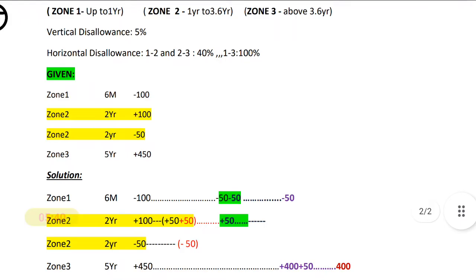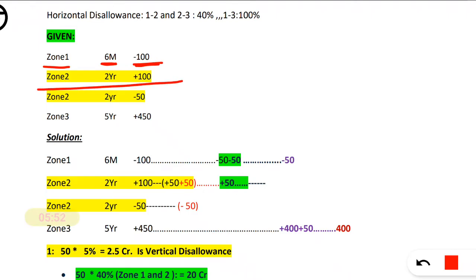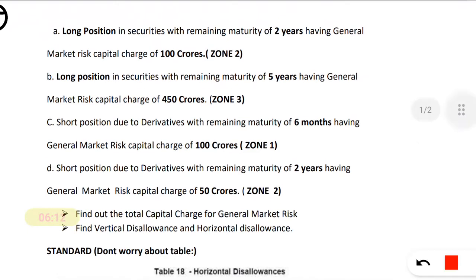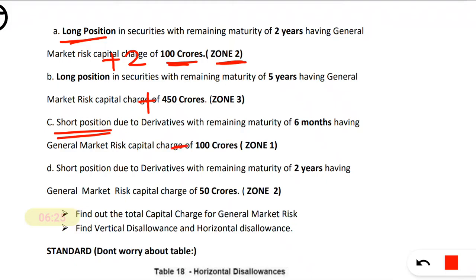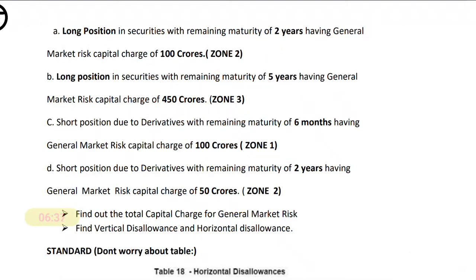See here what I have written. Zone 1: 6-month maturity remaining, short position — so minus 100. Zone 2: 2-year remaining maturity, long position — so plus 100. Zone 2 again: 2-year remaining maturity, short position — minus 50. Zone 3: 5-year remaining maturity, long position — so plus 450. This is the same as what is given in the problem statement, just written in tabular format for clarity. Zone 1, Zone 2, Zone 2, Zone 3 — this is the given data.